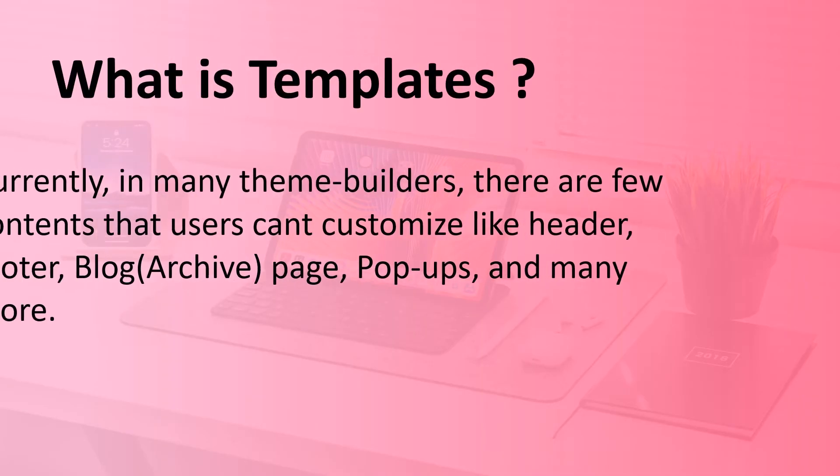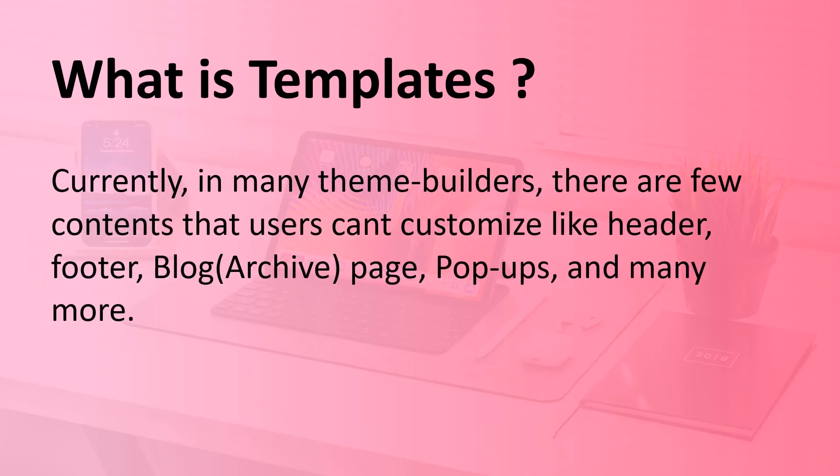Currently, in many theme builders, there are few contents that users can't customize like header, footer, blog, archive, page, pop-ups, and many more.